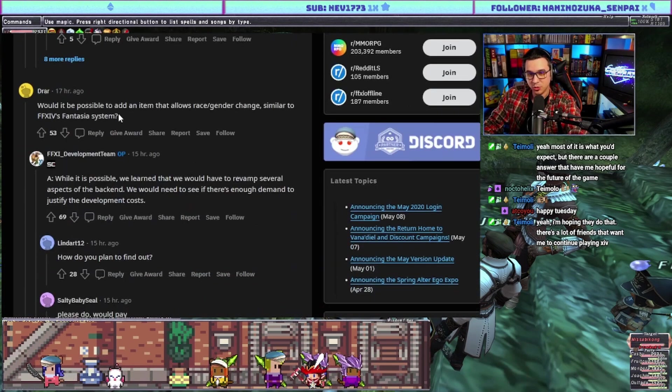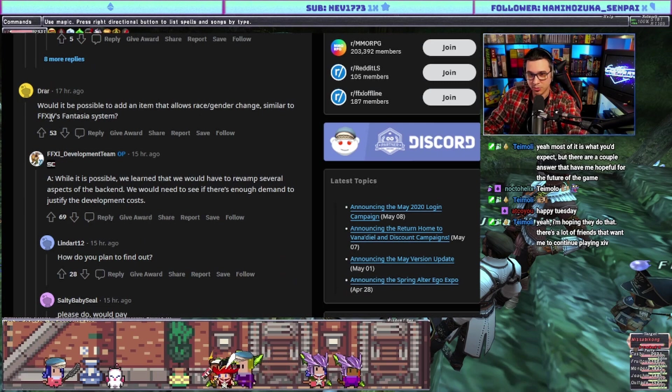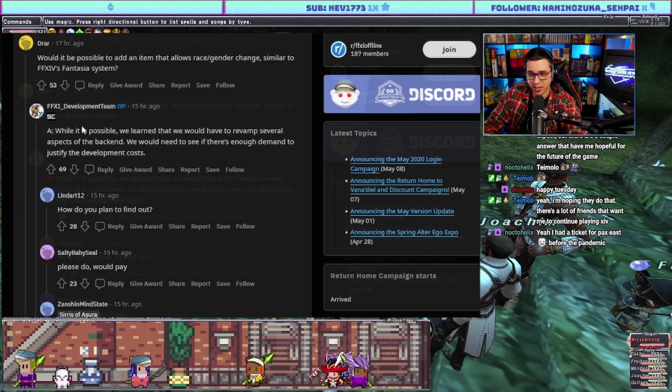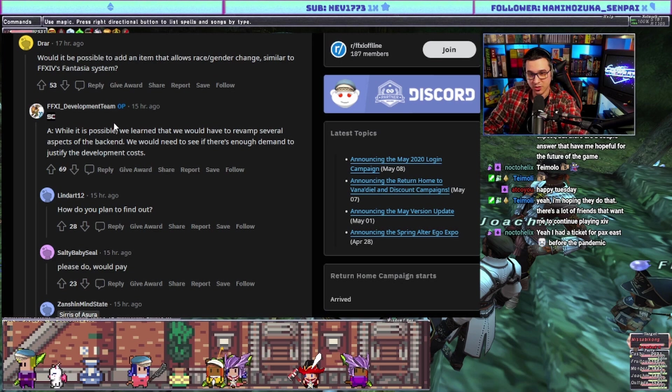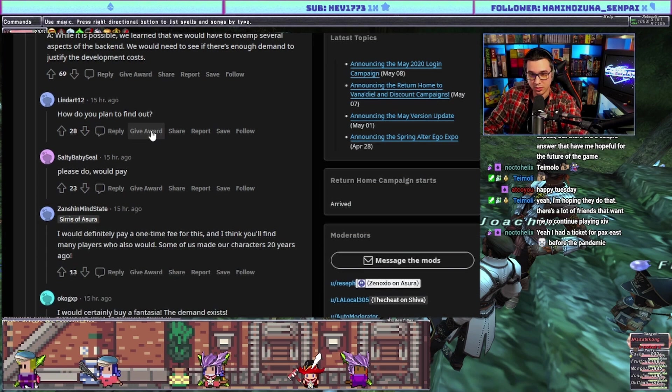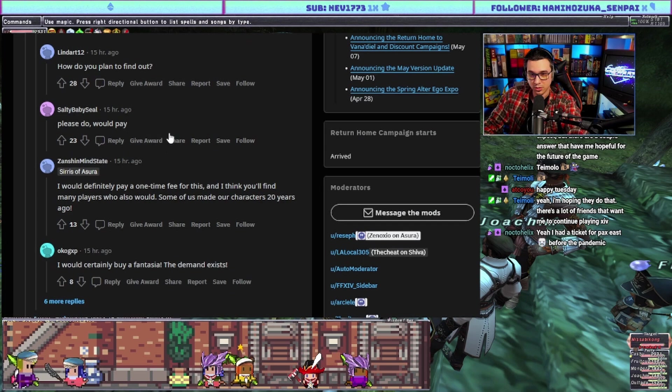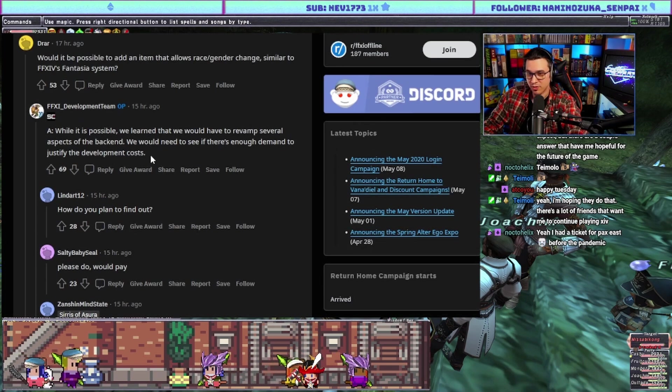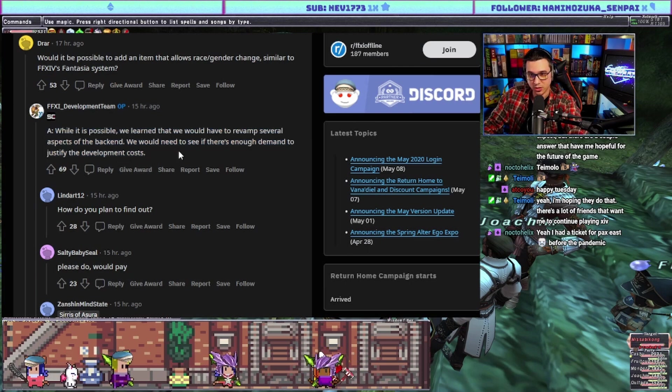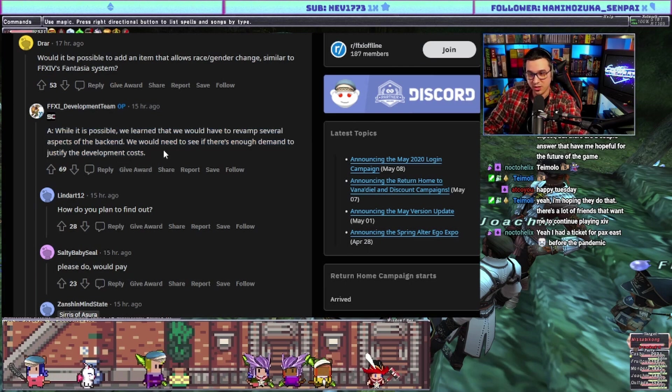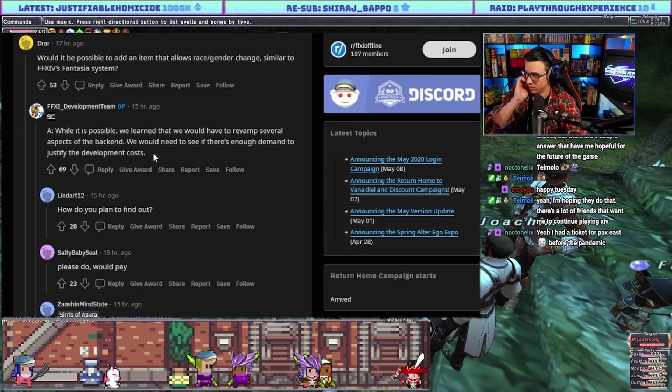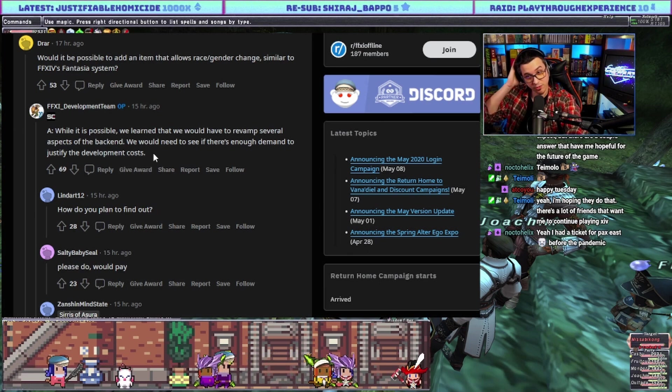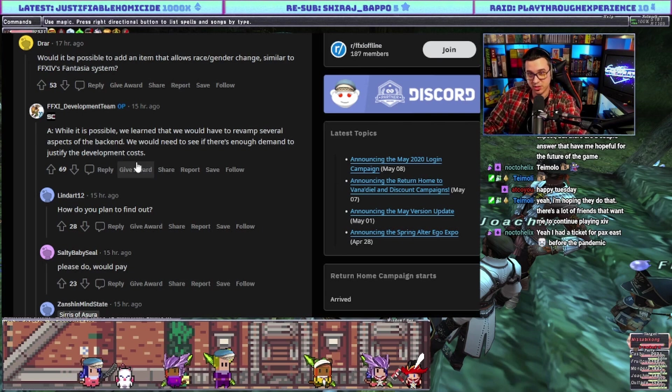Would it be possible to add an item that allows race and gender change similar to the Fantasia system? Answer: while it is possible, we learned that we would need to revamp several aspects of the back end. We would need to see if there's enough demand to justify the development costs. I mean I've heard people ask for this way more than anything else, so to me this is an in-demand thing. It sounds like they have already looked into it, so maybe this is in the works.